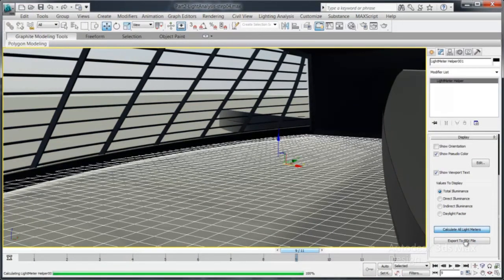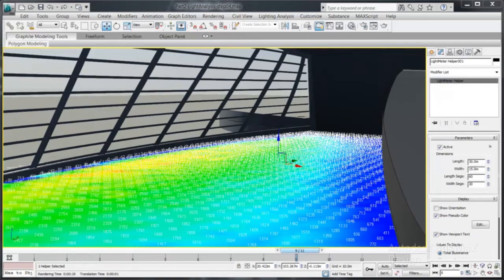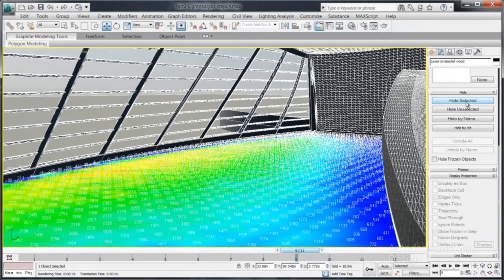Light Meter calculation is almost instantly generated, allowing ease of iteration and validation between AutoCAD and 3DS Max Design.